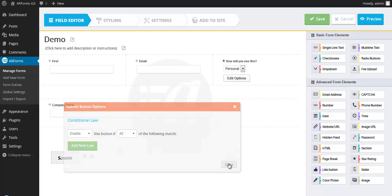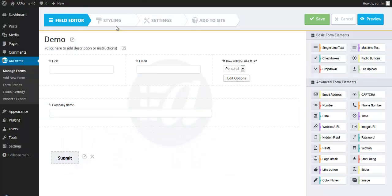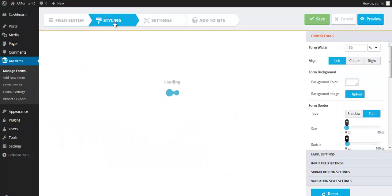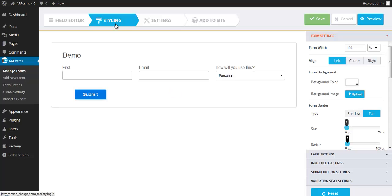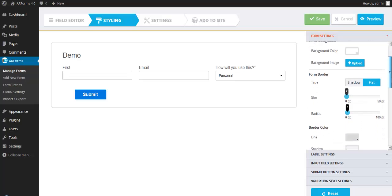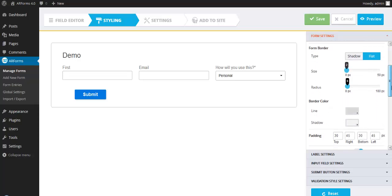So let's move on to the next step of creating our form, which is styling. And this is where we make it look exactly the way you want to match your brand. On the right side, we have different styling elements, form background.